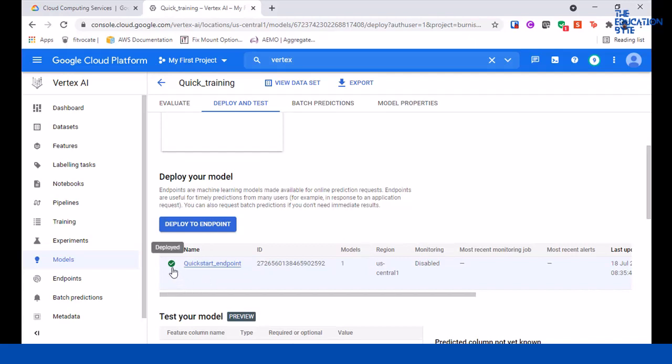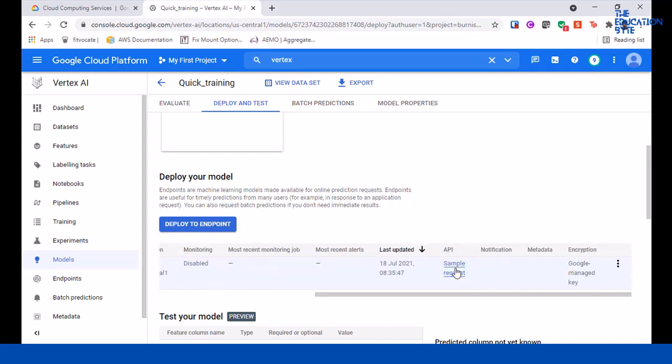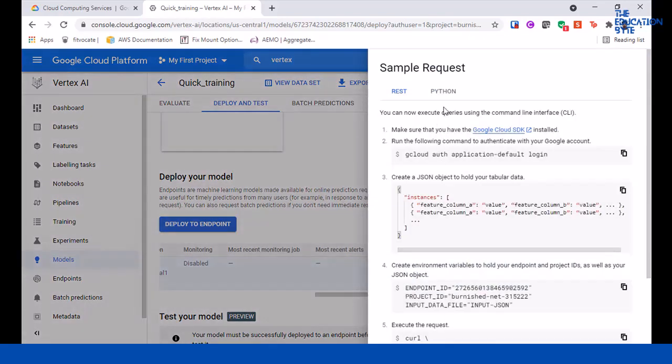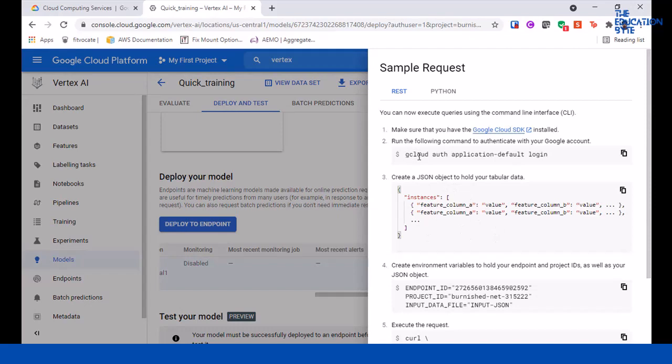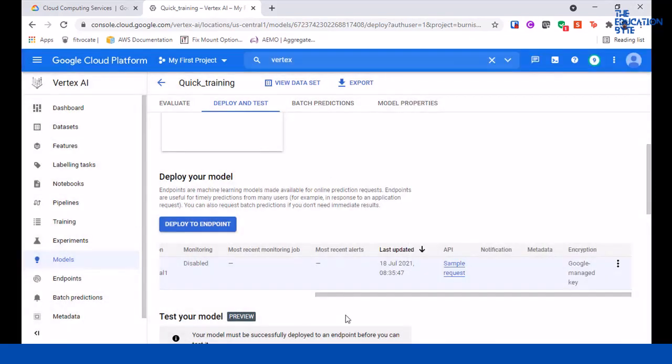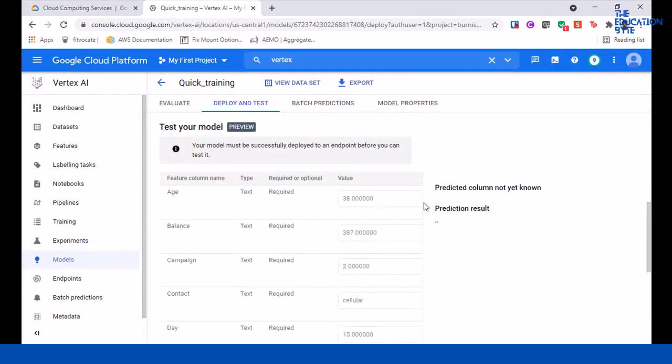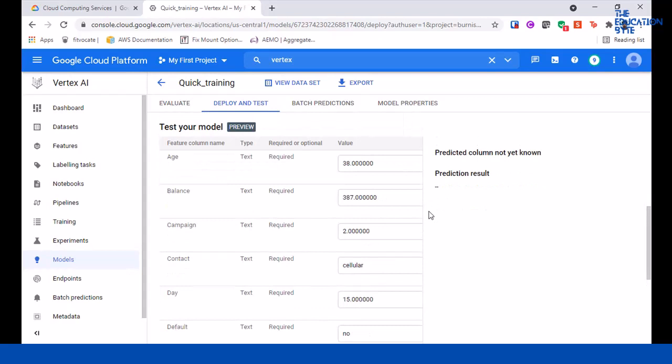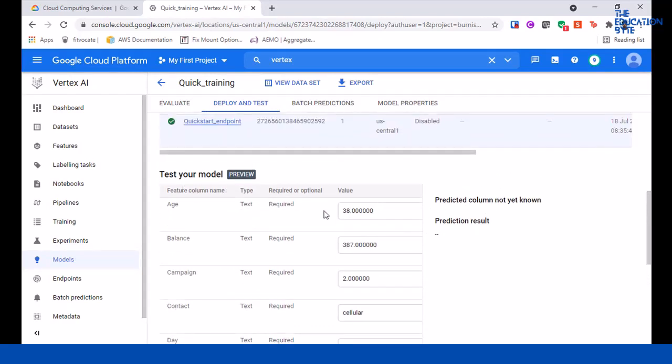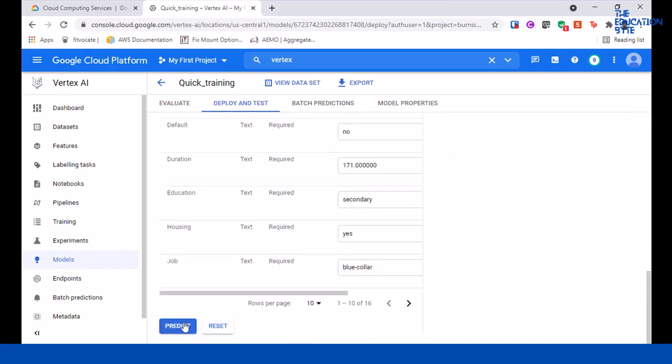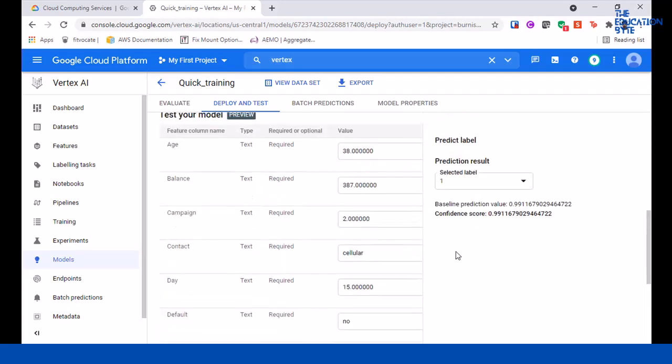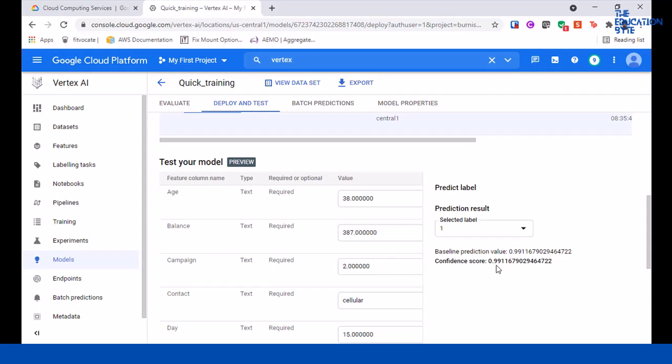Now the deployment is complete. As you can see, there's a checkmark here saying it's deployed. If you click on sample requests, it shows you how you can send sample requests using the gcloud SDK. For prediction, you can just put different values here. It has auto-populated some values, and if I click on predict, based on these values for these columns, we'll see whether the deposit is one and the confidence score. One means no deposit and the confidence score is 99 percent.